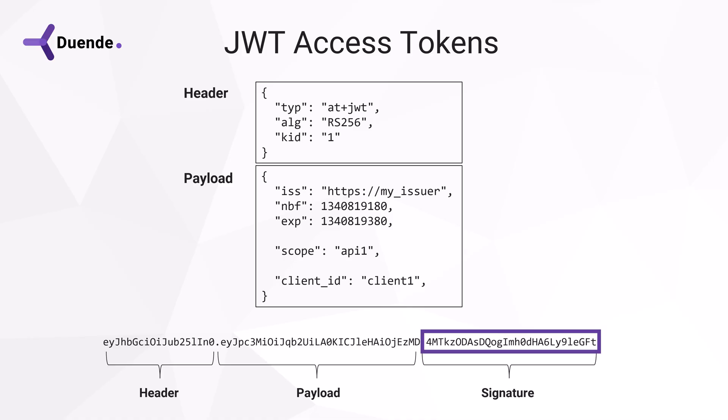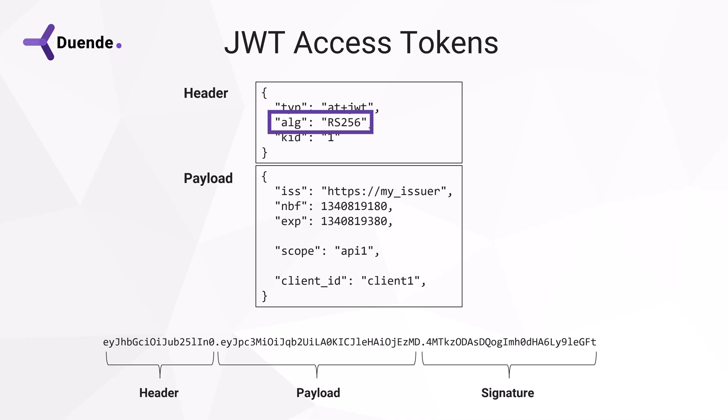The signature is the way for the API to verify that the token came from the identity provider it trusts and that it wasn't tampered with along the way. It works by using cryptography with a public-private key pair. To correctly verify the token, the API has to read the part in the header that tells it what signing algorithm was used. This JWT uses an RSA signature with a SHA-256 digest. The API also has to know the ID of the key that was used. Keys are typically rotated on the identity provider. The KID indicates the current key.